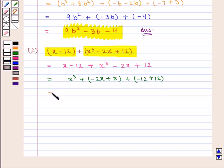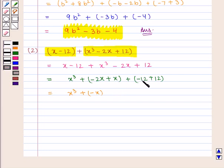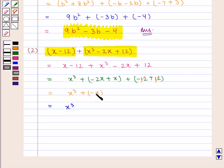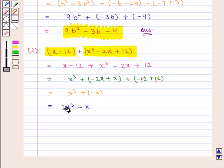This is equal to x³ + (-2x + x) = x³ - x, and -12 + 12 = 0. So we get x³ - x as the required sum.